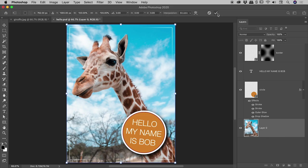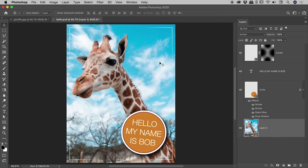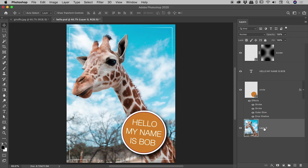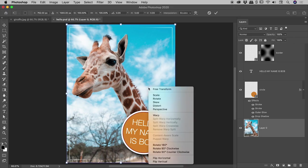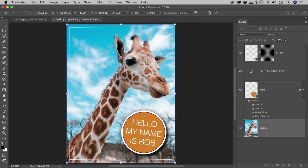So I just want to repeat that last one, guys, because that's the way I work and it's the fastest. Simply select your layer, Command or Control+T, right mouse click, Flip Vertical or Flip Horizontal, and then Enter or Return to commit that, or the little tick box just up there, and we are done.